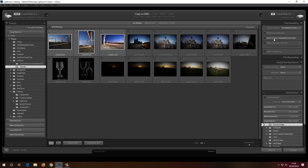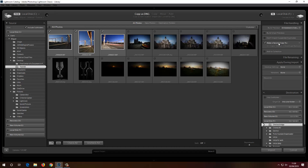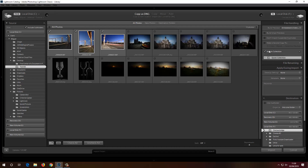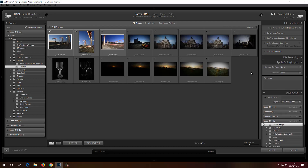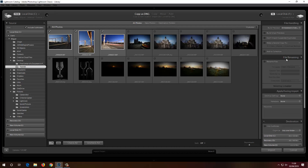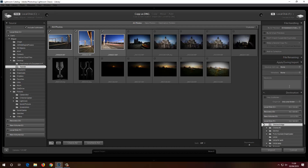One thing I always leave ticked is Don't Import Suspected Duplicates, because sometimes photos look quite similar and Lightroom will say it only needs one — I don't want that. You can also make a second backup copy to another location. File renaming I'll leave as is, and Apply During Import I don't want anything, so I'll click Import.